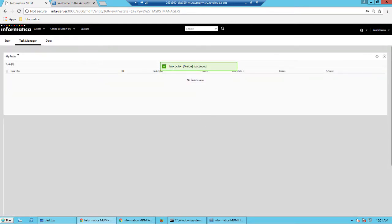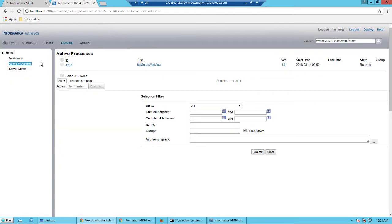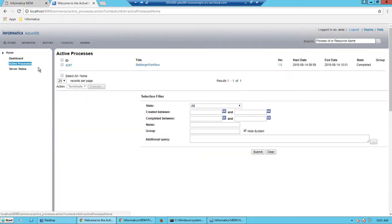So this is a two-step approval process. And if I switch back into the ActiveVOS admin console and look at the workflow, we'll refresh it and it should be completed.